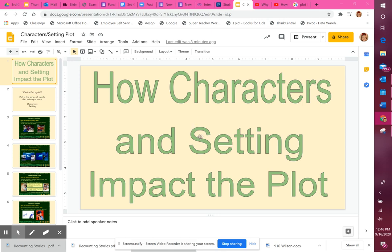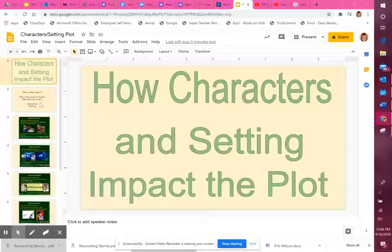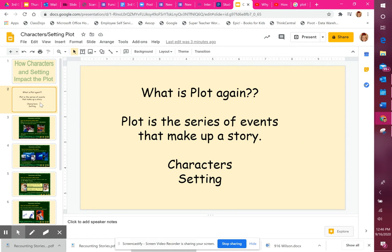Today we're going to talk about how characters and setting can impact the plot of a story. Plot is a series of events that make up a story, and there are many different things that go inside of it. Today we're going to focus on what starts making up the plot at the beginning. The most important things at the beginning are the characters and the setting. Characters are the 'who' of the story, and we talk about their traits. The setting is where — and when — the story takes place.